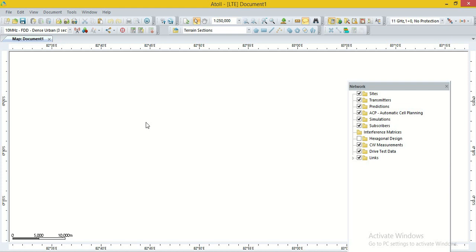After that, we require terrain data, digital data, or clutter data. For this, we go to the option File, then import the clutter data. Clutter data means height data — height data provides MSL of the surface, and clutter data also provides clutter heights, such as tree or building heights. Clutter data also provides clutter types such as high dense vegetation, low dense vegetation, river, urban area, village area, industrial area, and airport area. These are called clutter classes and clutter types.